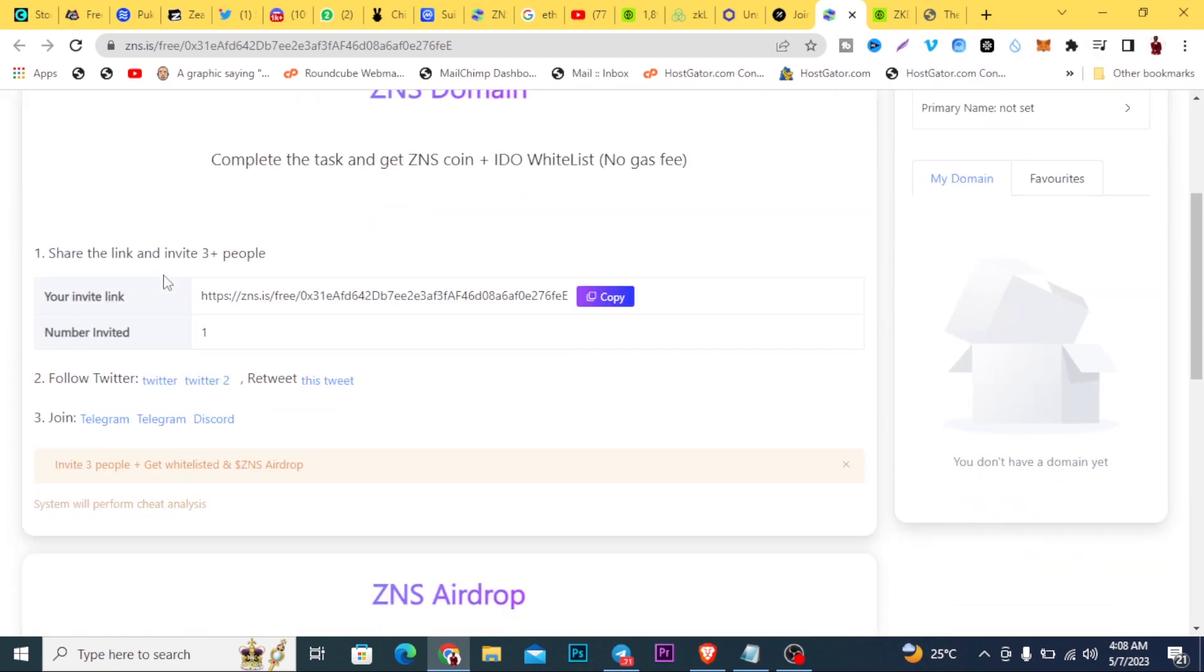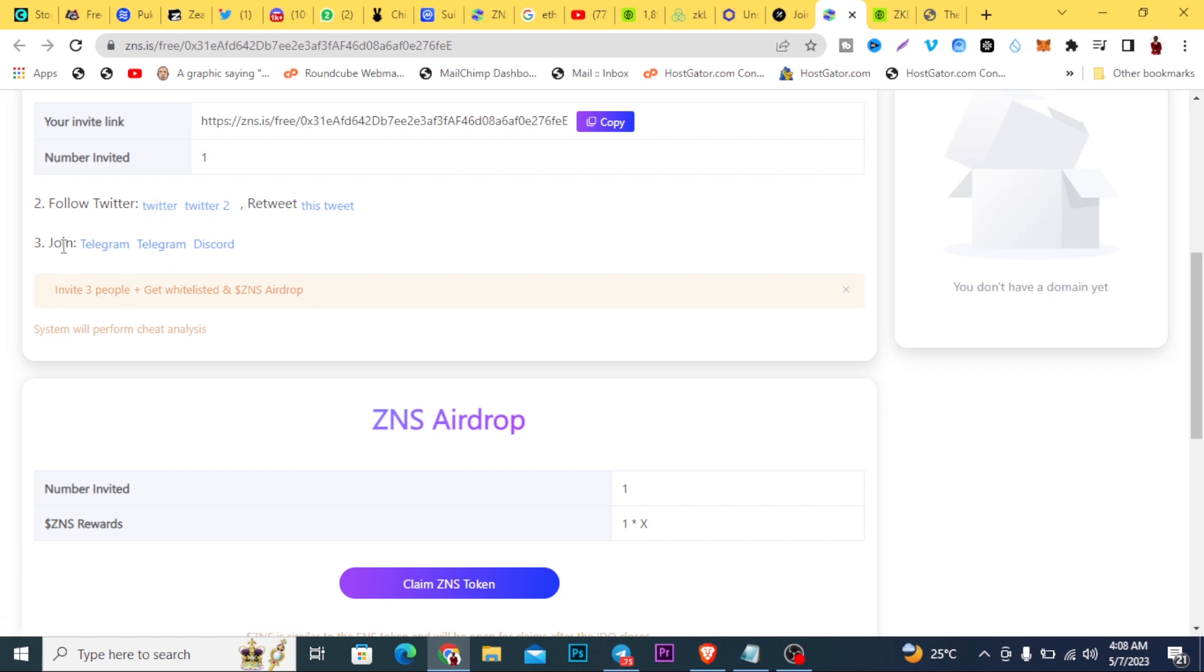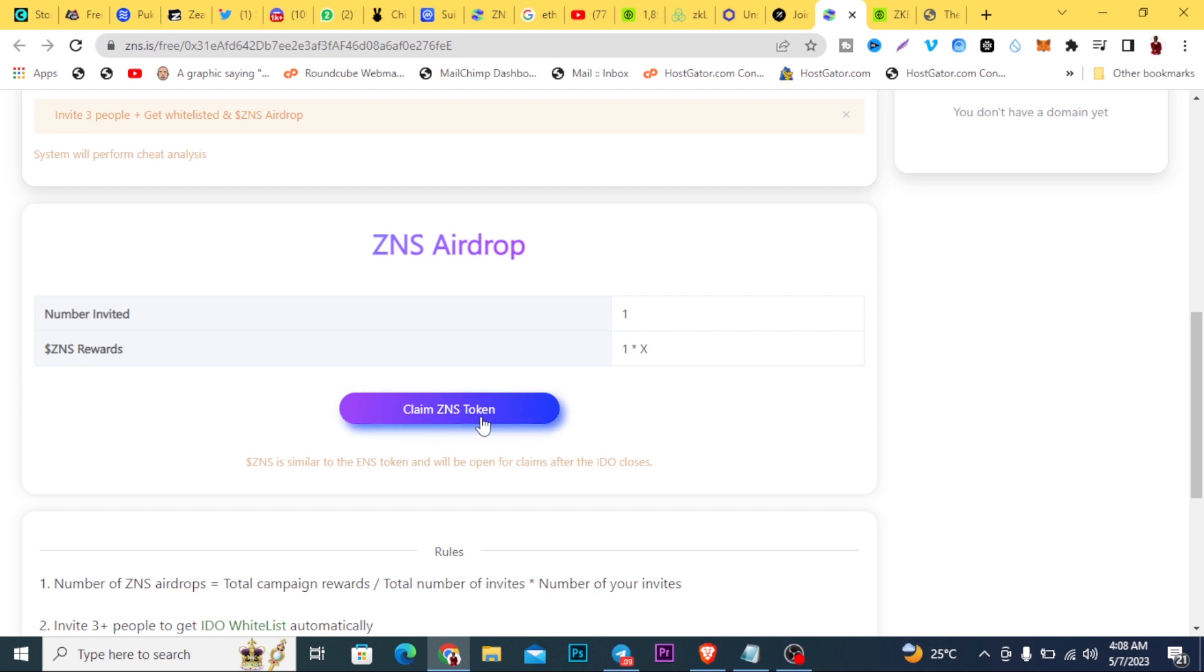Now, these are the steps you need to follow for this one. You will share your link with three people minimum, follow them on Twitter, click this, follow them on Twitter, follow their Twitter account, then retweet this tweet, then join their Telegram, join this other Telegram, join this other Telegram group, then join their Discord. You would have access to this airdrop here. This button is the button you will use to claim your airdrop when it's being given.